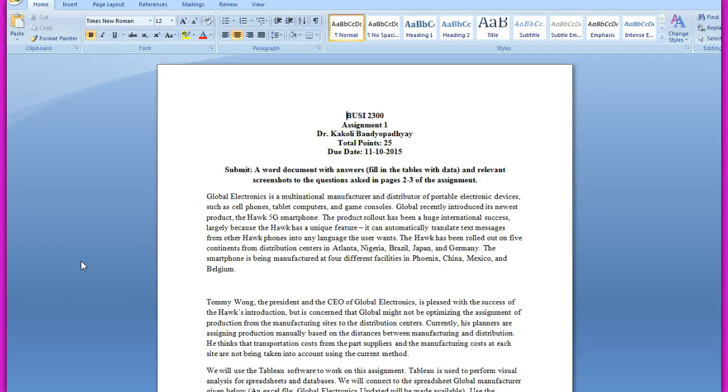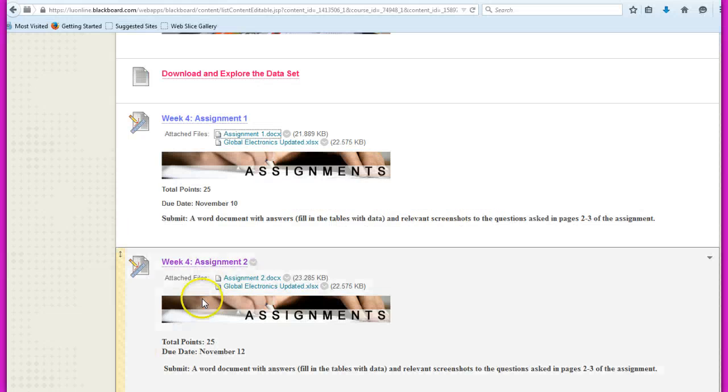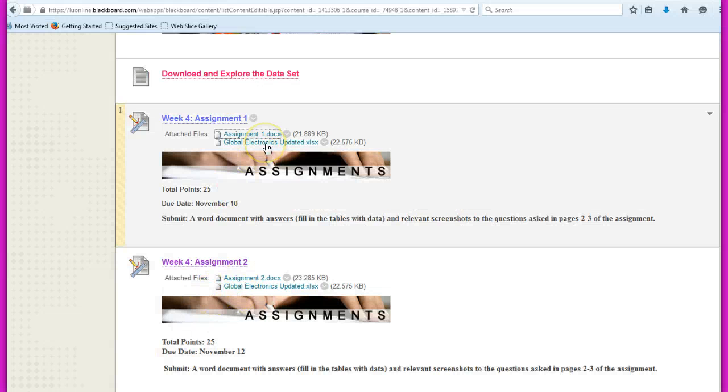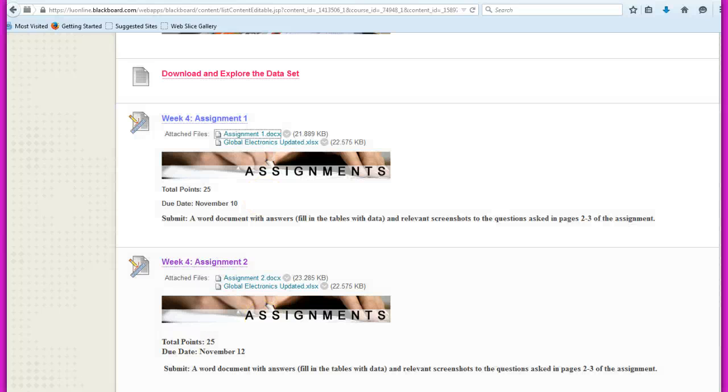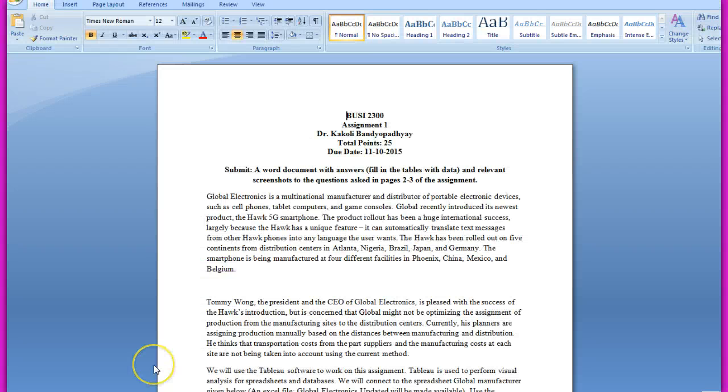Hi all, I will walk you through assignment one. You have to use the global electronics updated data set for working on assignment one.